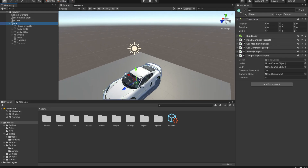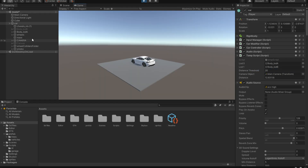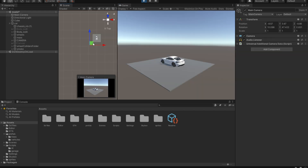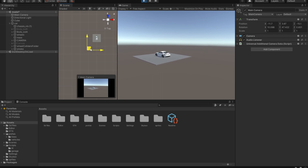Now all that's left is to drag these LODs into the slots in the Inspector. We'll leave the distance threshold at 20 and hit play. After hitting play, we can see that one of the LODs is set to false. Now I'm going to grab the camera game object and move it further away — we can clearly see that the LODs are working, and when we come back it switches LODs.